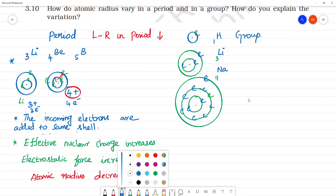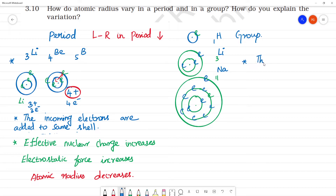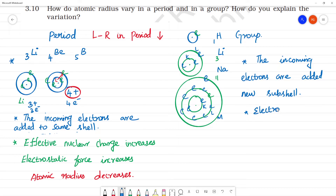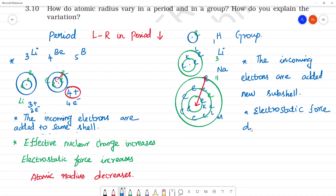The atomic size increases. The incoming electrons are added to a new subshell — this is the K shell, this is the L shell. As a result, the electron-nucleus distance increases, the electrostatic force decreases.